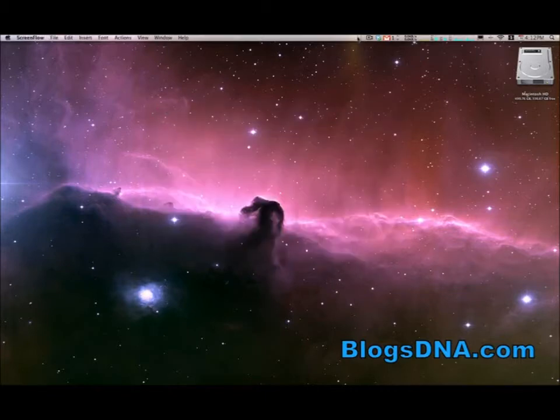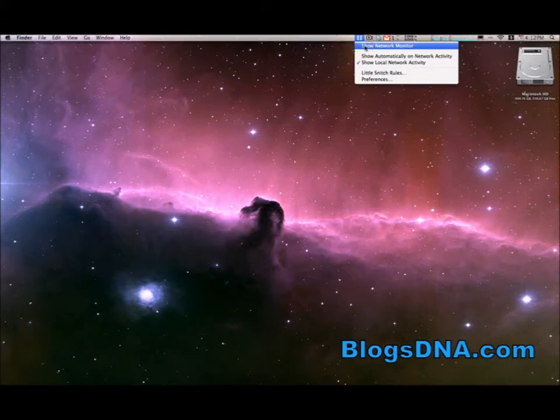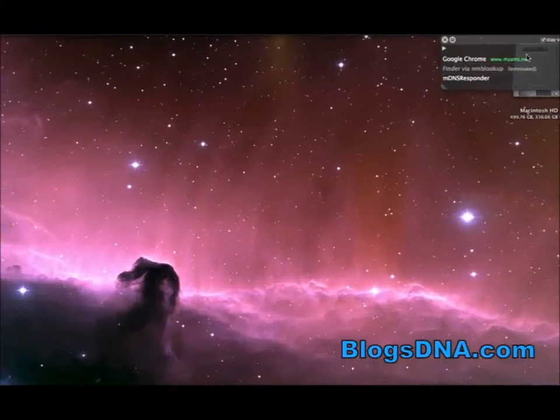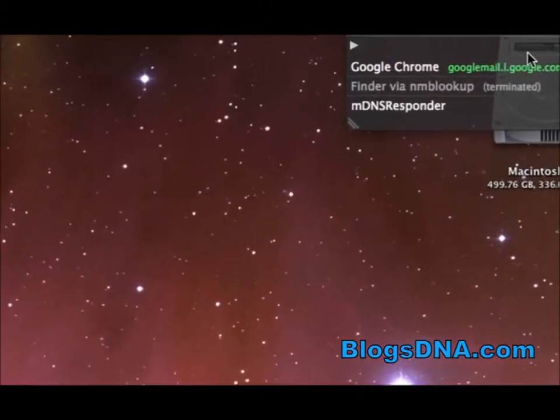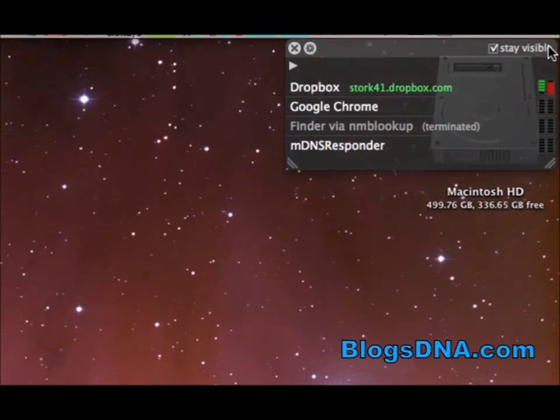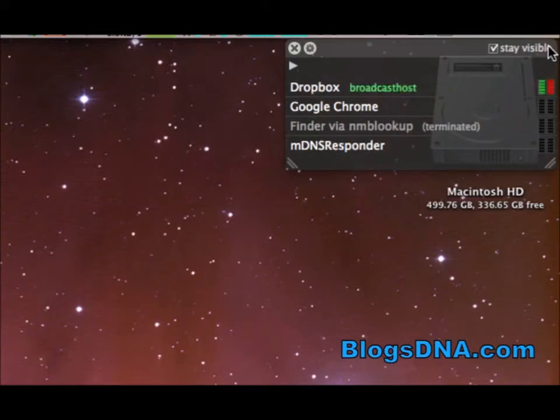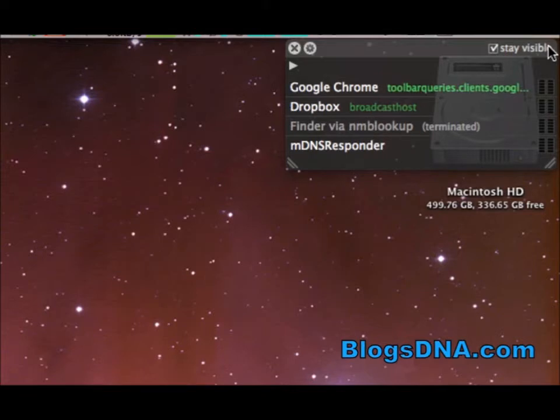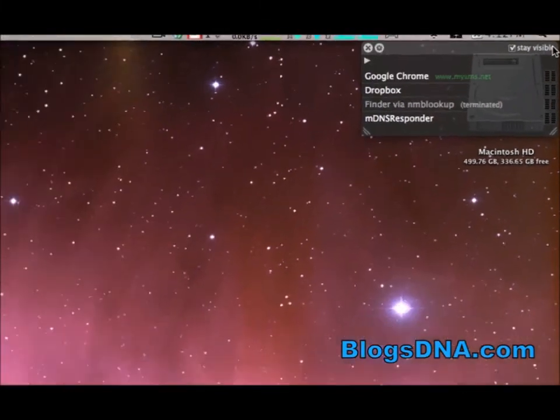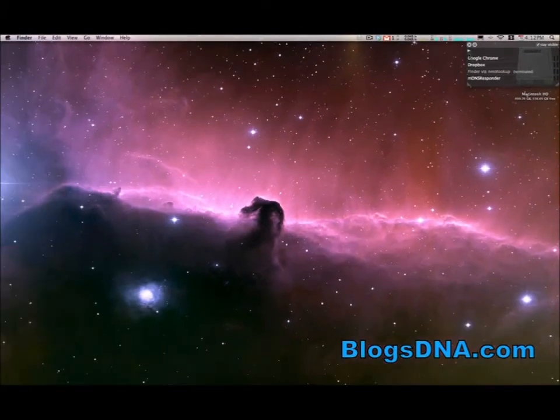So basically I have my network monitor up here and you can see I'm going to click to show network monitor and you can see every time I have a connection coming to my machine it's going to show me up here in the top right hand corner. So you can see Google Chrome is connecting to my machine. I have Dropbox running so Dropbox is connecting. Also if you have local network connections they'll show up in there. And that's the network monitor that you can access and close at any time.